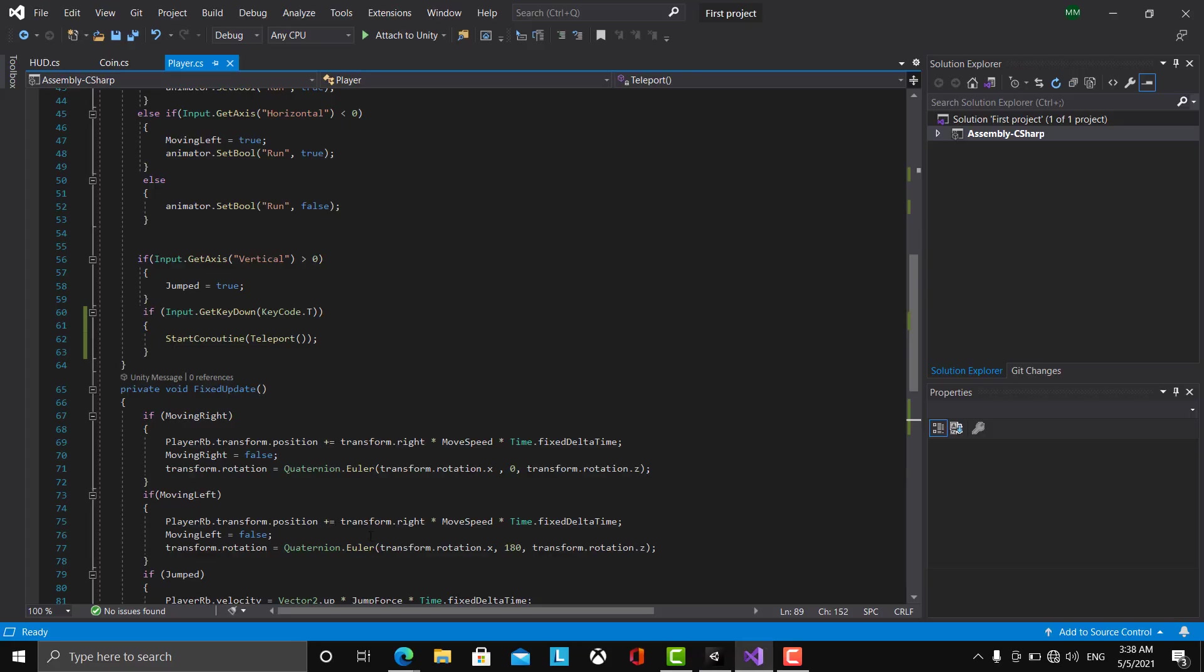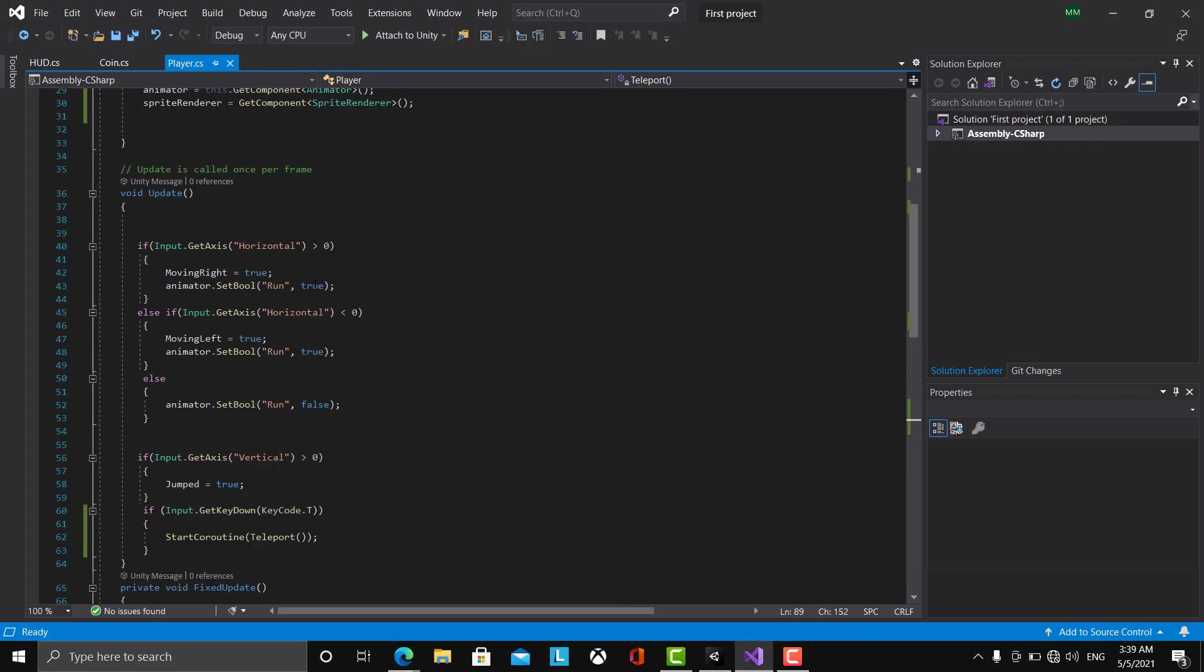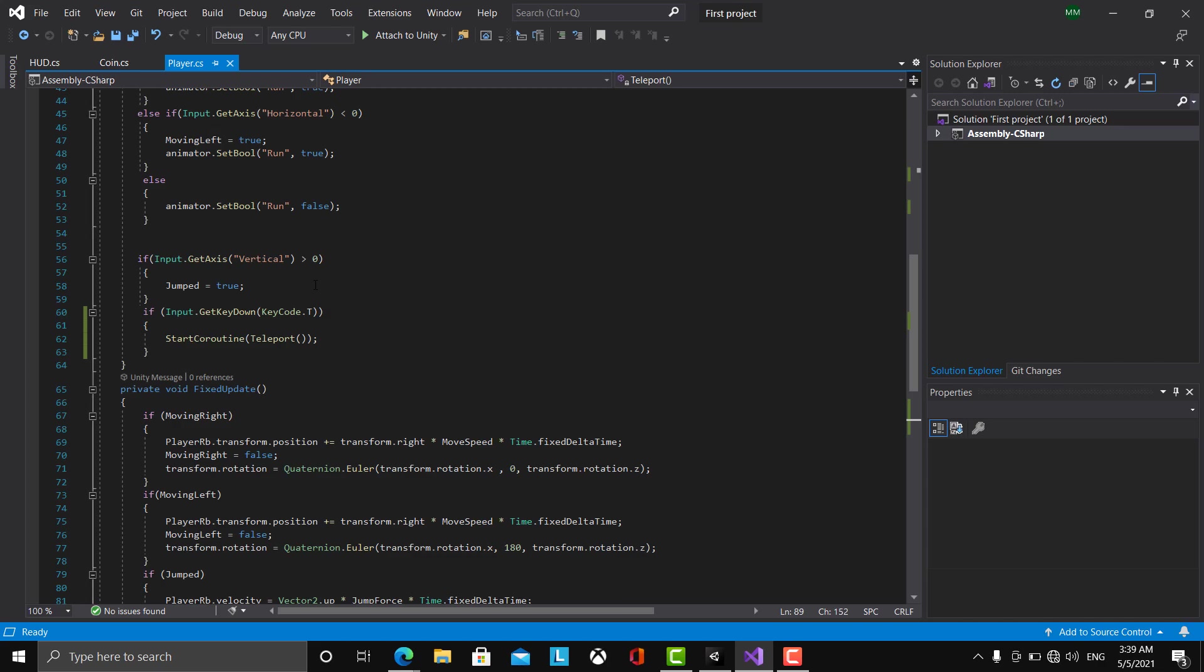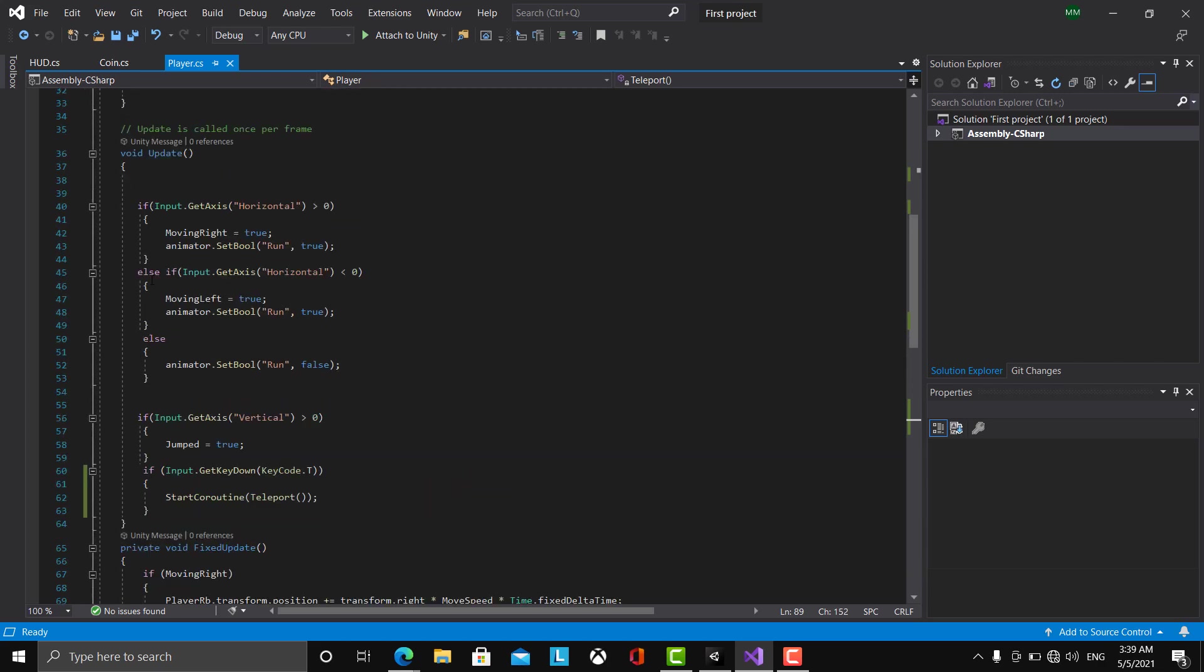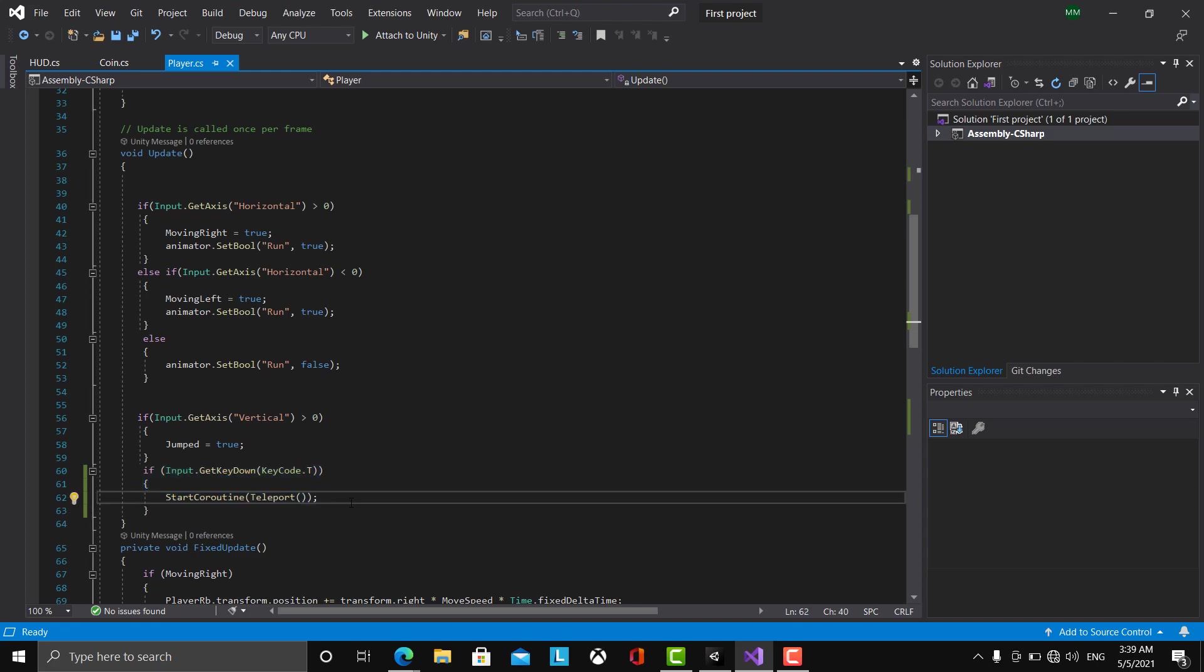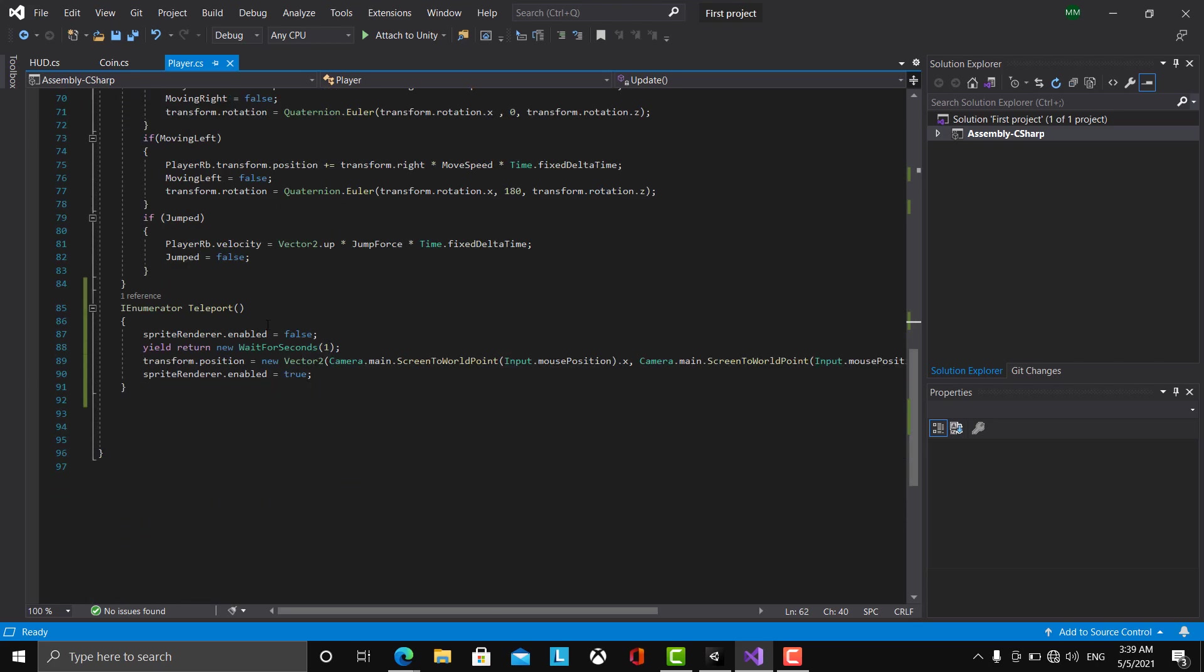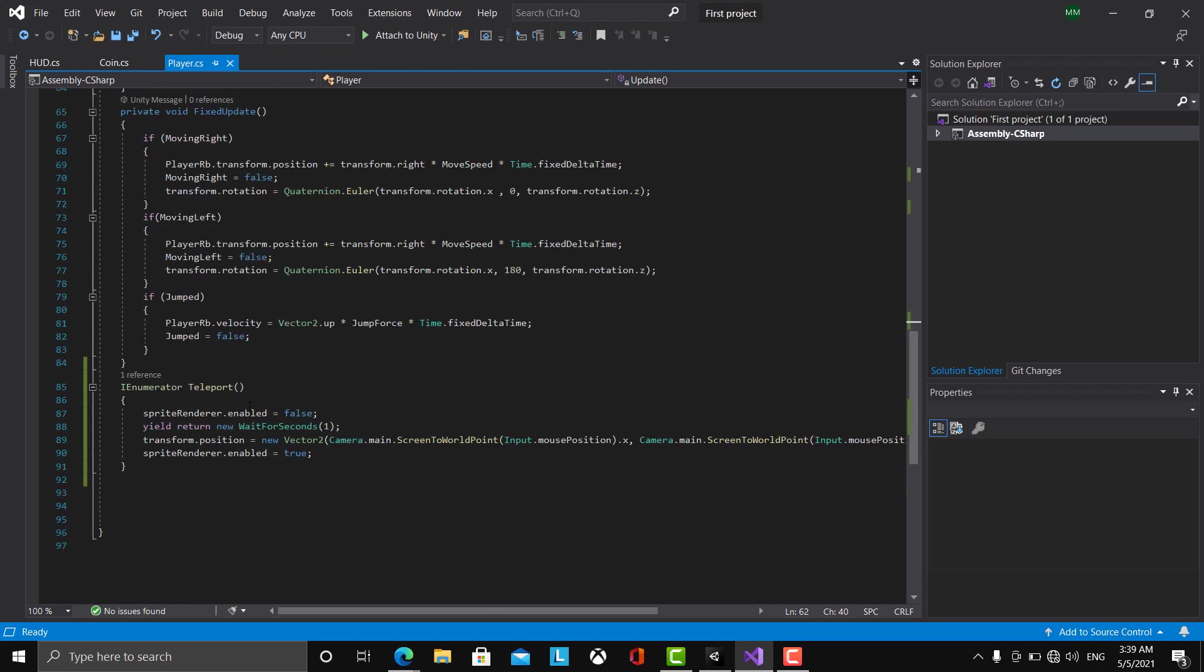We have some movement code, but for the teleport code we have under the update method: if Input.GetKeyDown KeyCode.T for teleport, we are going to start a coroutine called teleport. So here we have the coroutine...